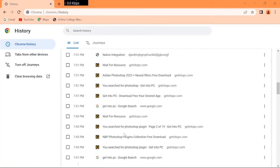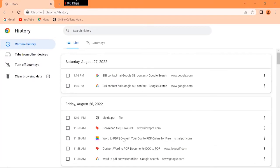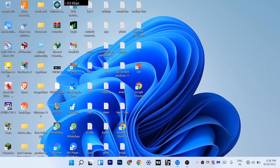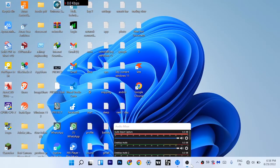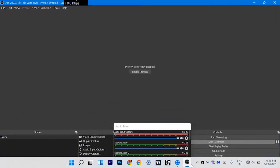In this way, you can delete search history on Google Chrome. If the video was helpful, give a like and don't forget to subscribe to our channel. Thanks for watching.